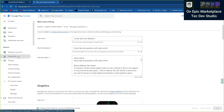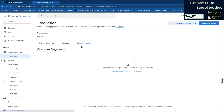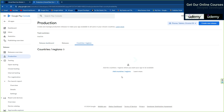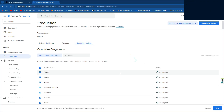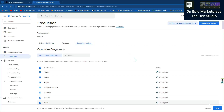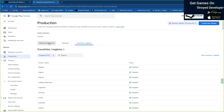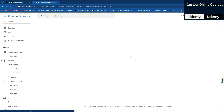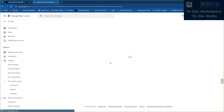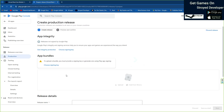Make sure in the production section you add the countries — this is the most important part. You need to specify which countries' users can play your game. Then once that's done, create a new release. TDS0 automatically fixes a lot of problems, so keep that in mind.